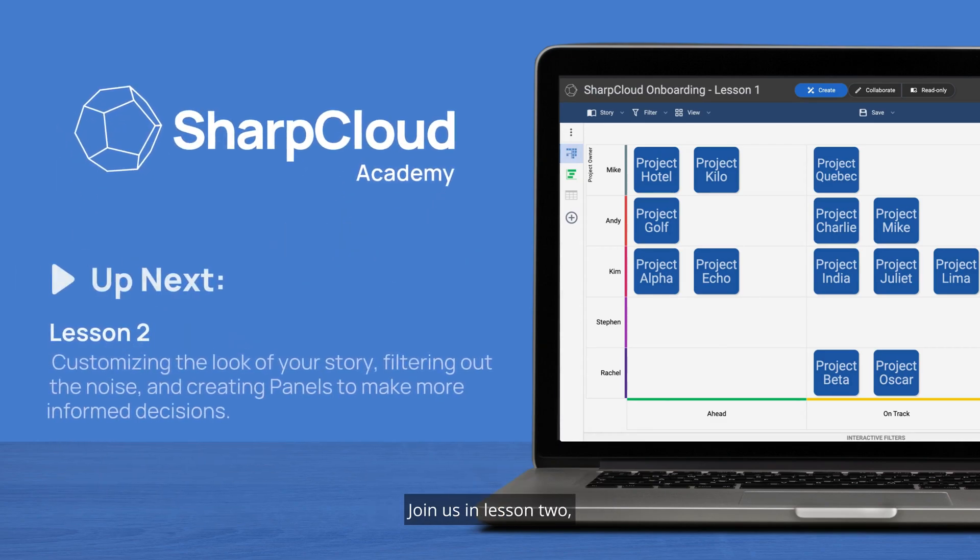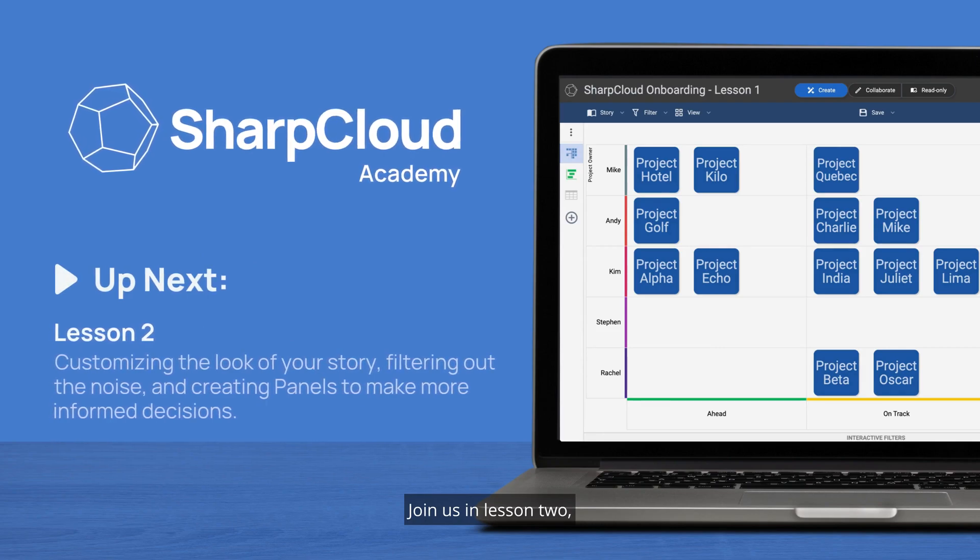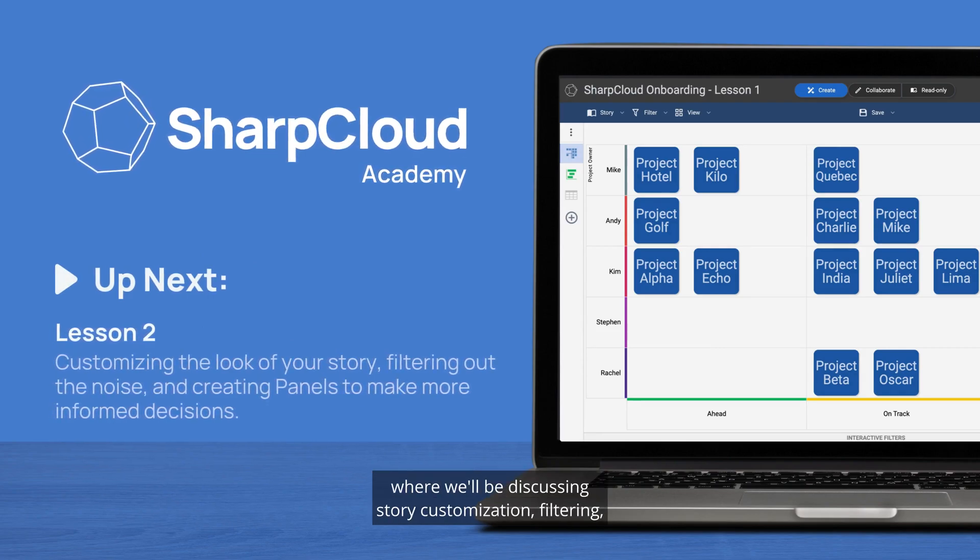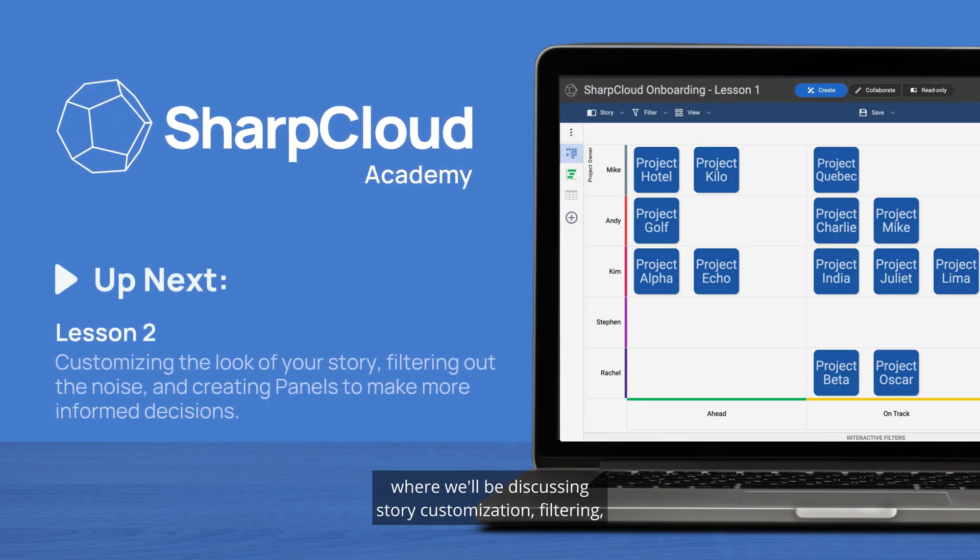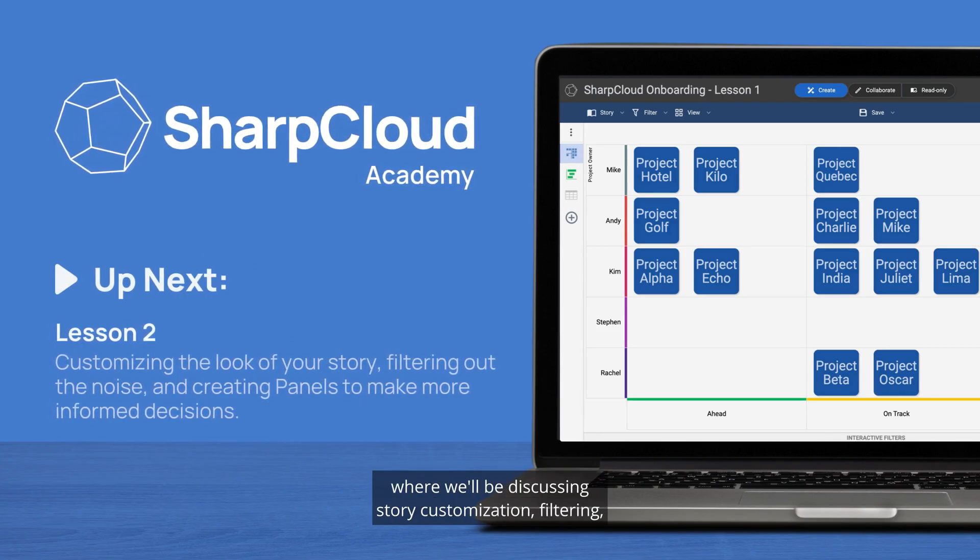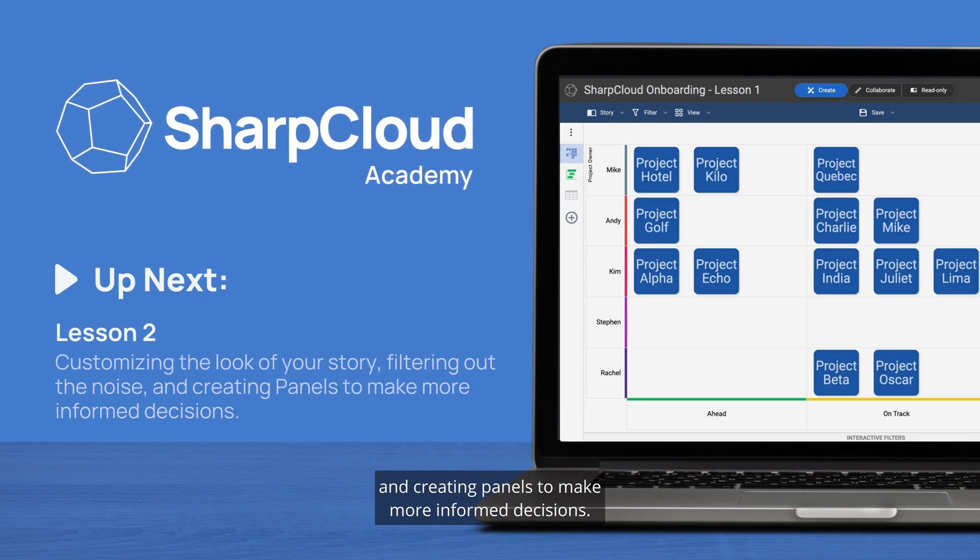Join us in Lesson 2, where we'll be discussing story customization, filtering, and creating panels to make more informed decisions.